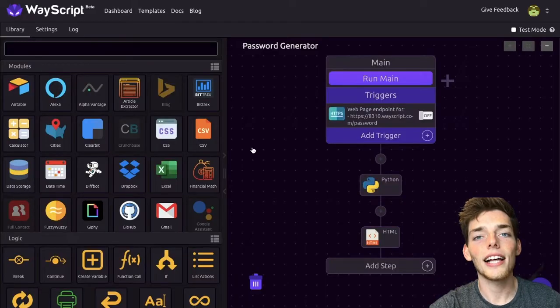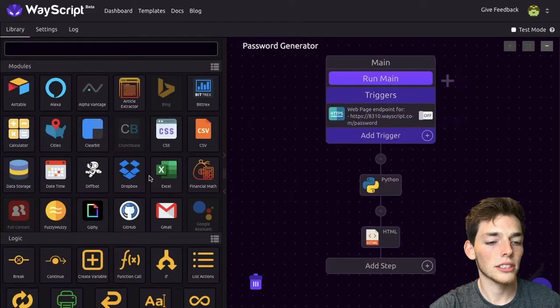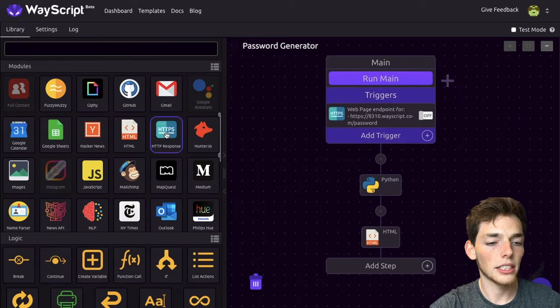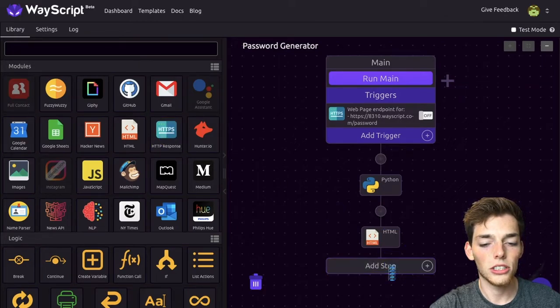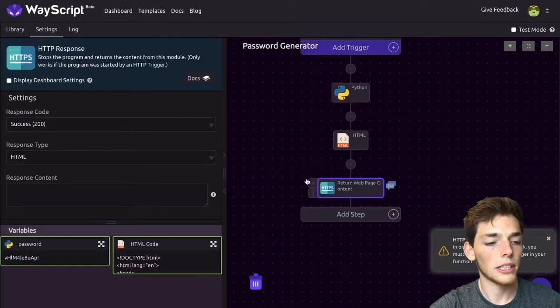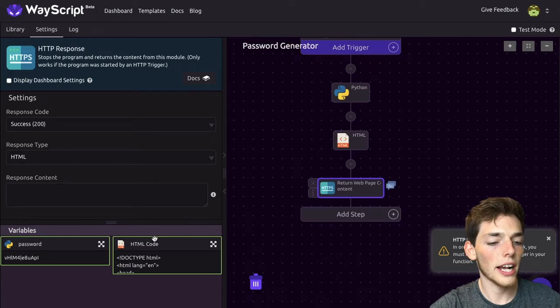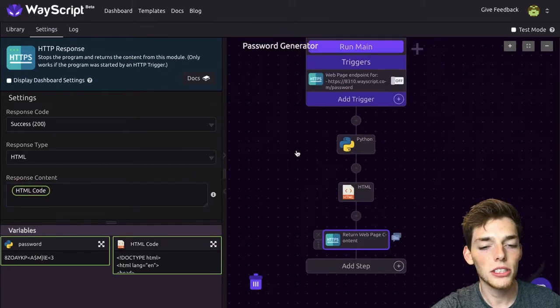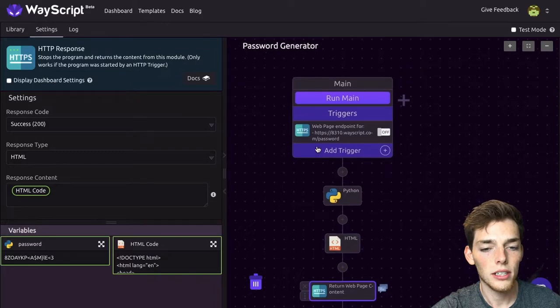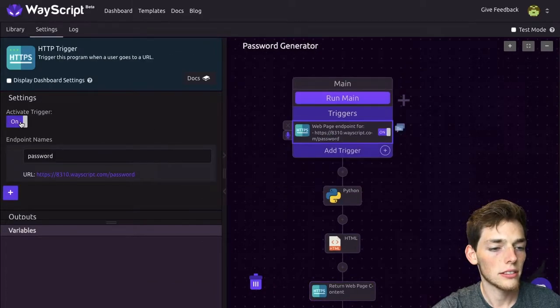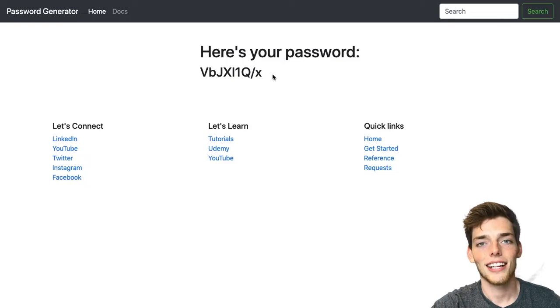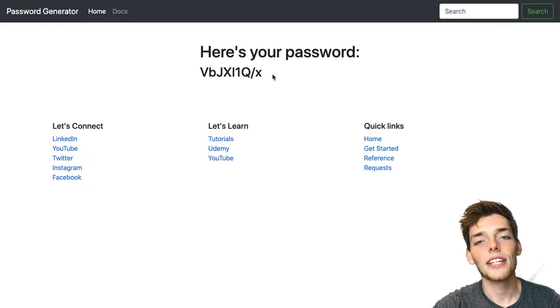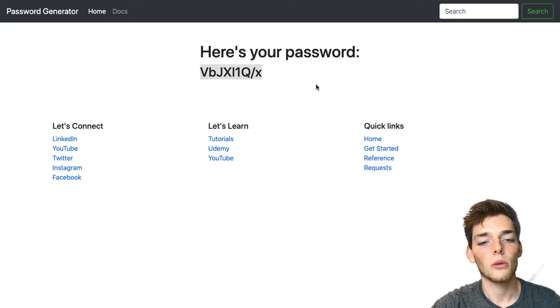The last thing we need is to pass this to a response. We'll go over to HTTP response and drag it in. From here, we just need to drag in this HTML code into the response content. Now we'll go back up to this trigger, click on it, activate it, and go to that URL. Just like that, we've connected Python code to our website using WayScript.